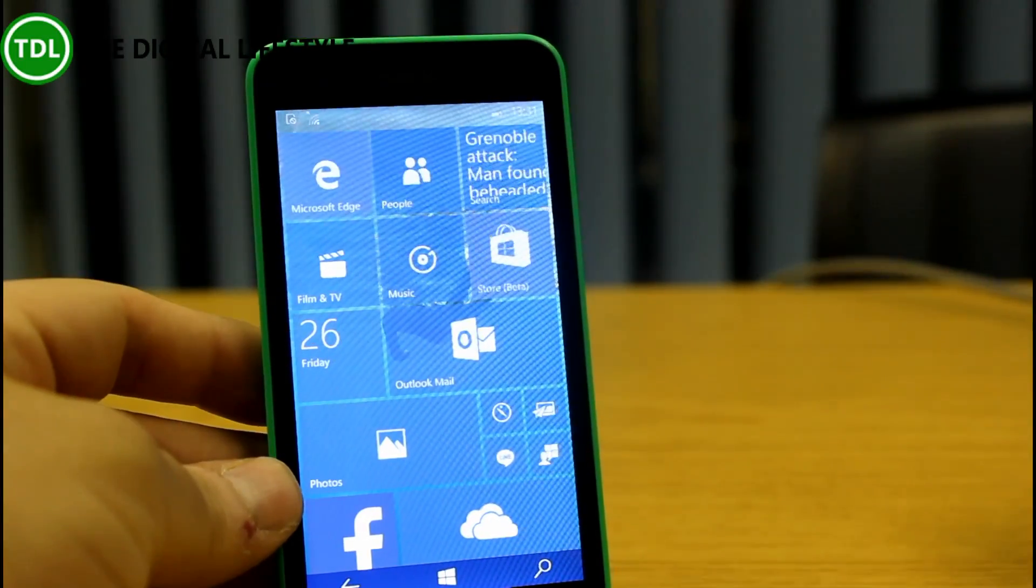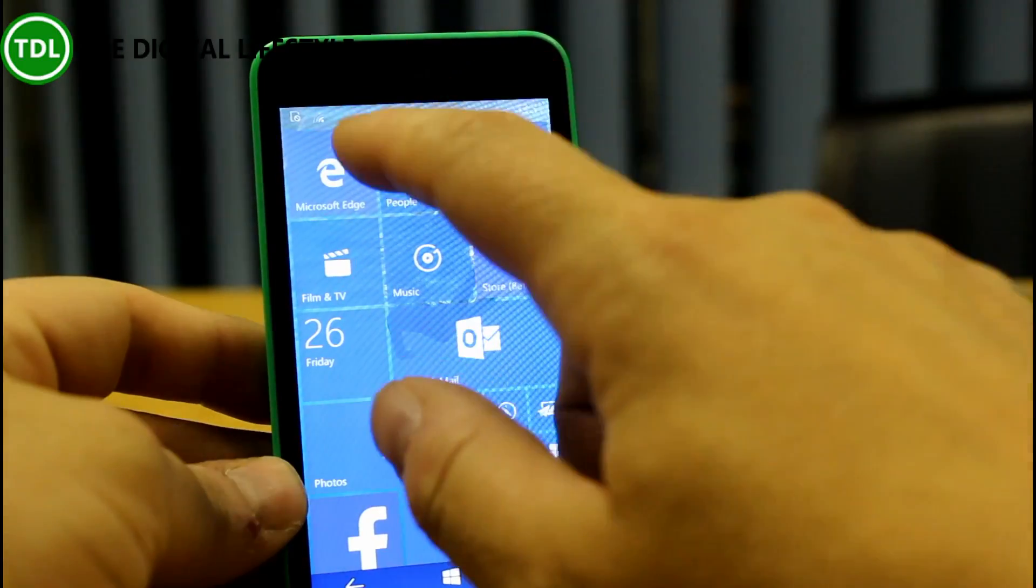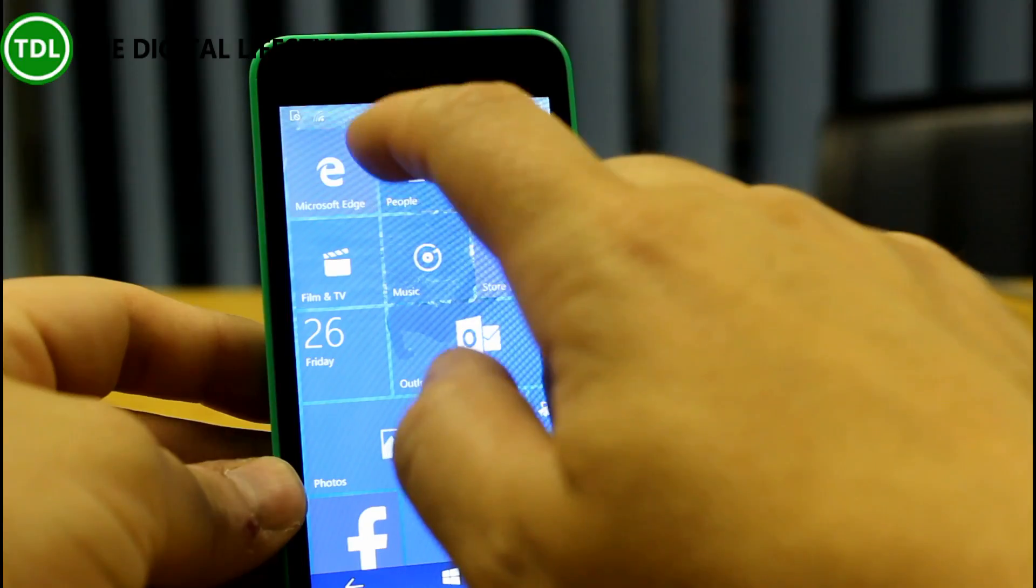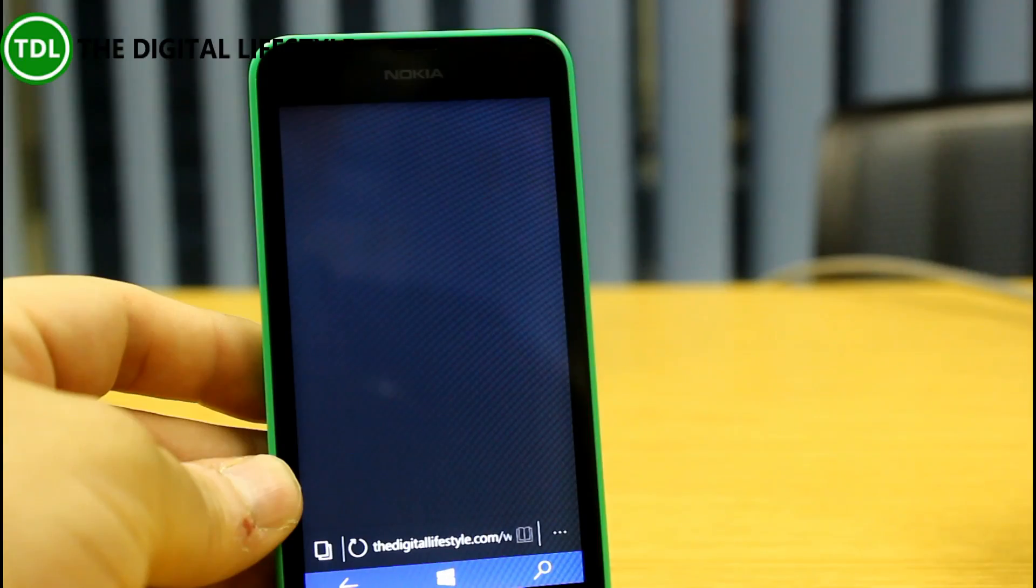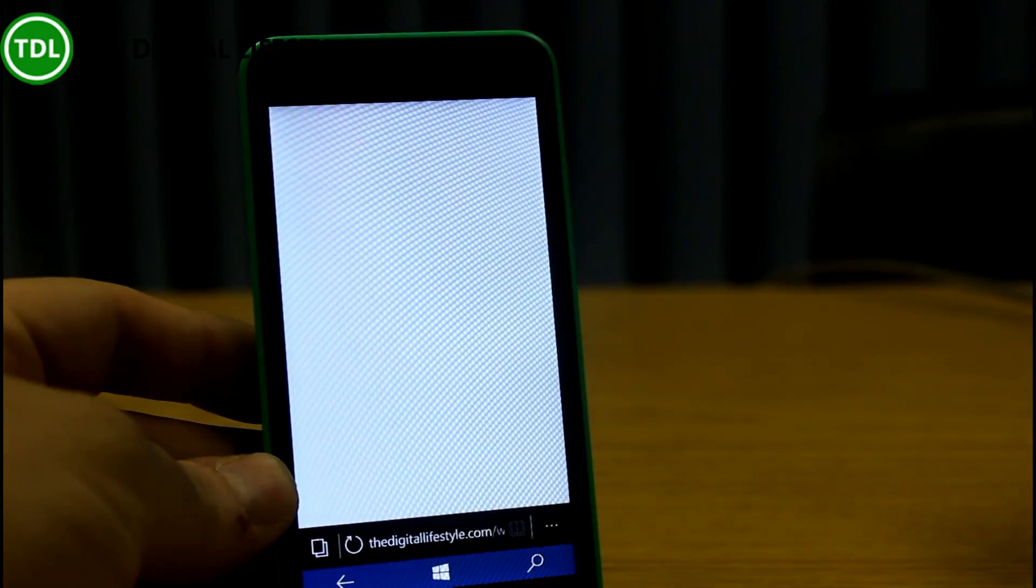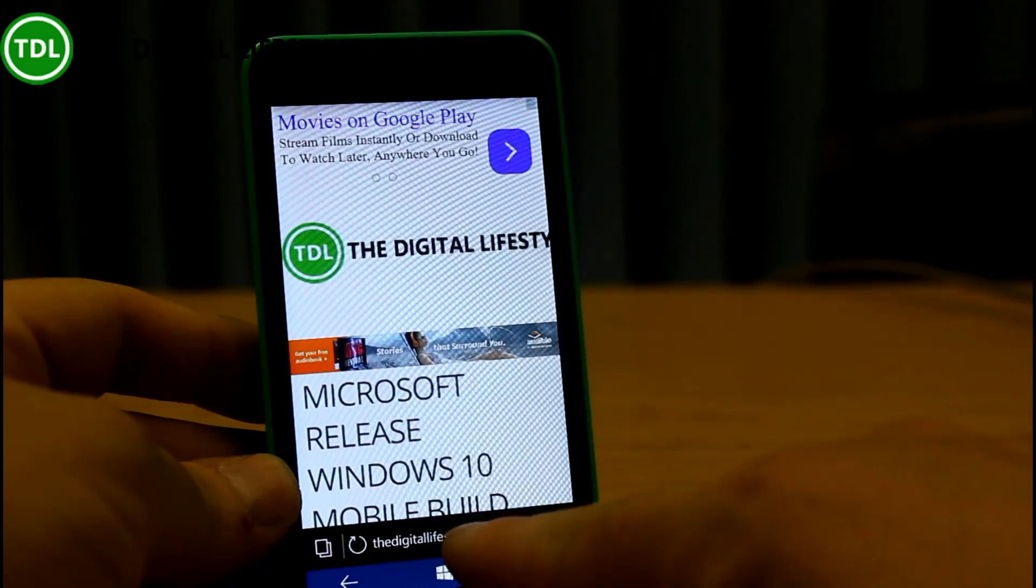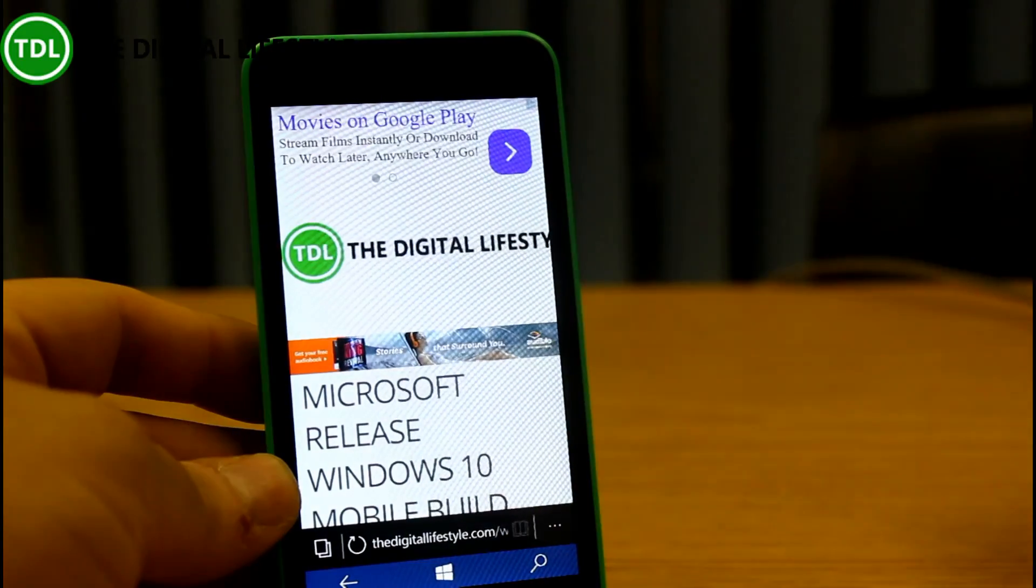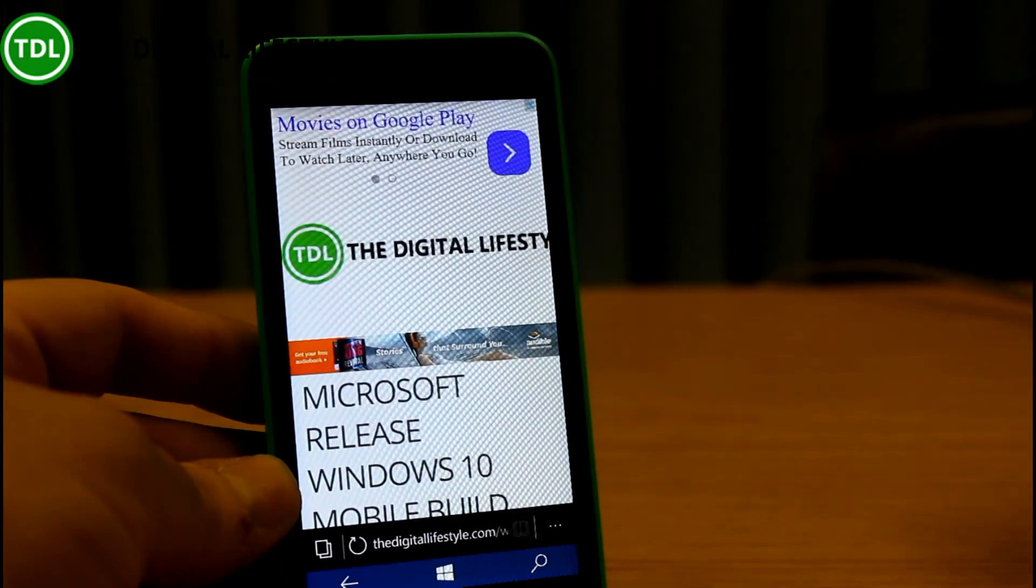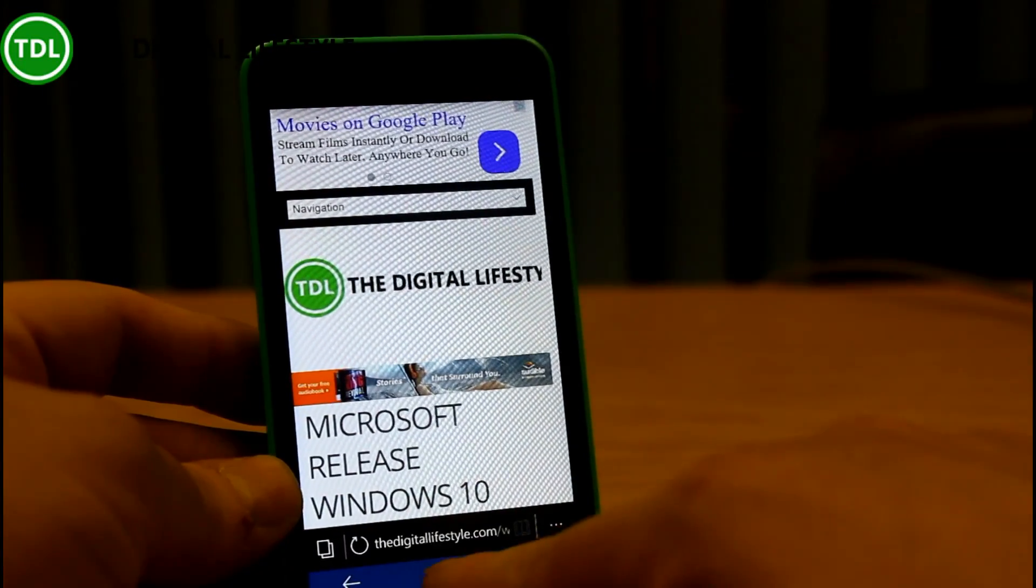First thing you'll notice is Project Spartan has gone, Internet Explorer has gone, and the new name for Project Spartan, the final name is Microsoft Edge, and that's the new browser. You saw the new animation there as well. This is Microsoft Edge, the new browser, and you'll notice the address bar is down here at the bottom, where it was in Windows Phone 8.1, and I think it works much better for phones to have it down there, so it's good to see that back.